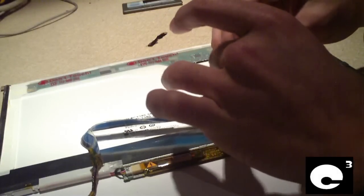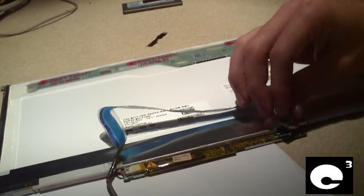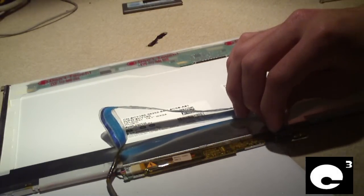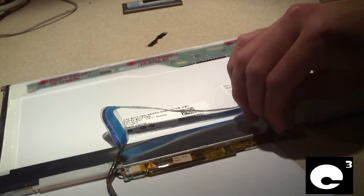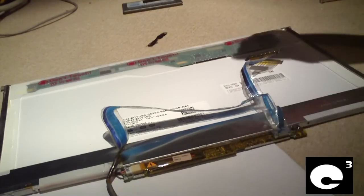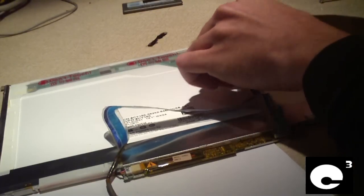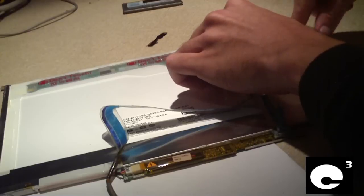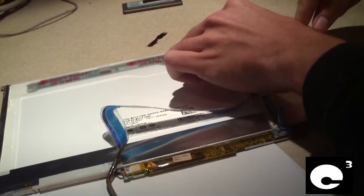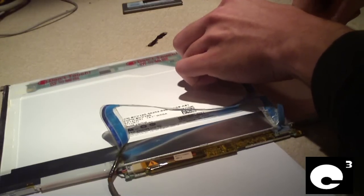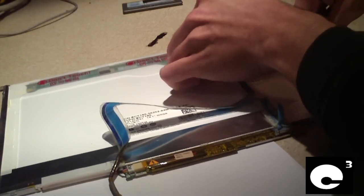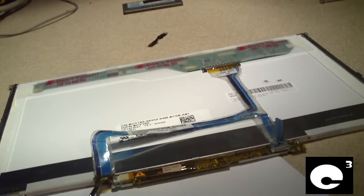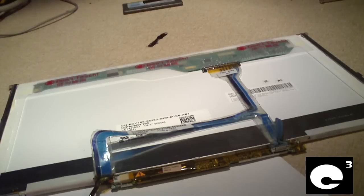Plug this side into the inverter. And this side plugs into the control board. Cable is installed. And pretty much from here on out, in terms of reassembly of the screen, the process just goes in reverse.